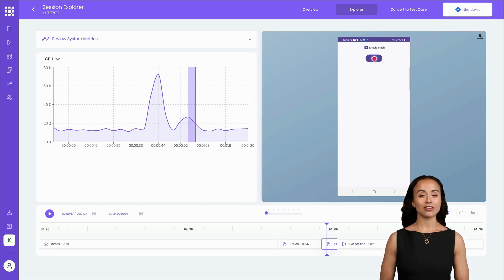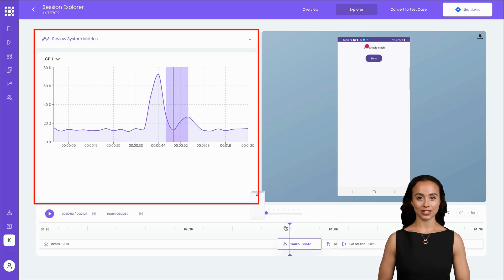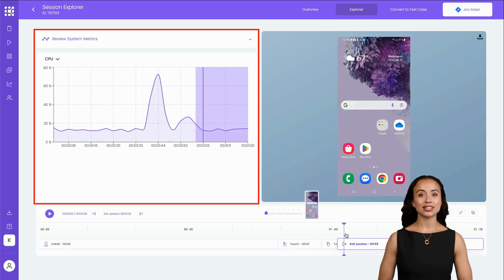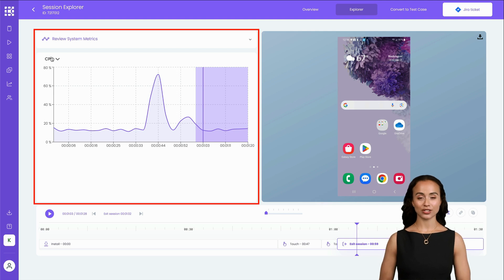On the upper left side is the Insights panel, currently displaying the system metrics. This panel offers various insights into your session, such as performance metrics and system health indicators.